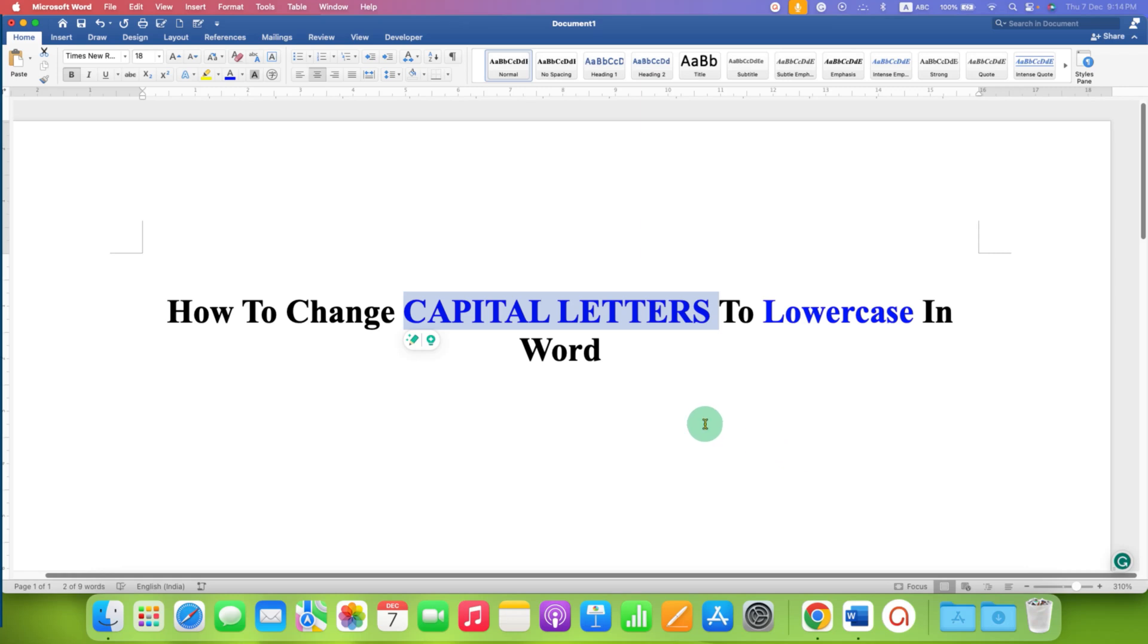In this video you will see how to change capital letters to lowercase in Word document.